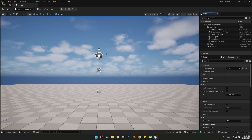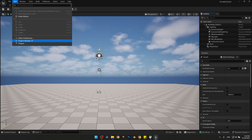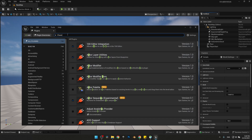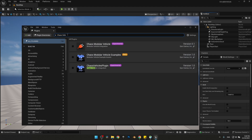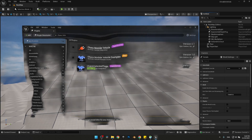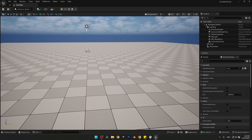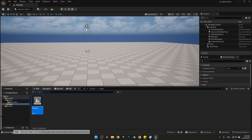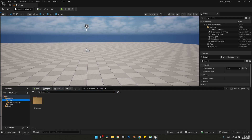We need to enable the Chaos Vehicle plugin in order to use it. Open up plugins and search for Chaos Vehicle, then enable the Chaos Vehicle plugin. Now restart the engine. Let's continue by creating the car blueprint — open up your content browser and inside the main folder create a new folder.